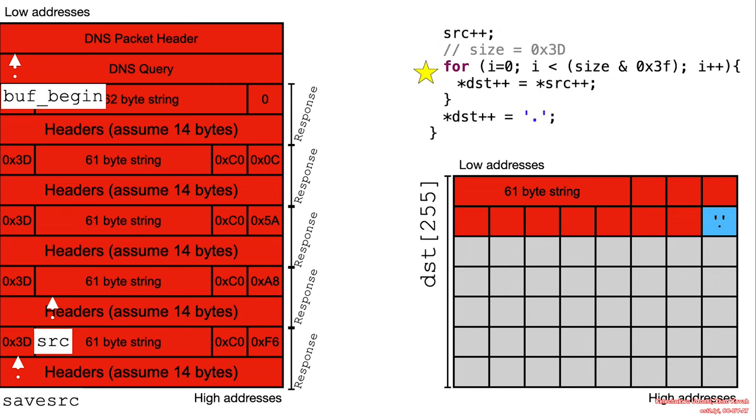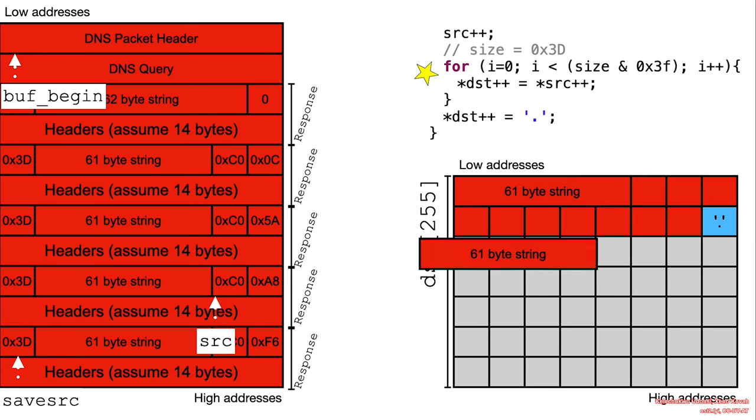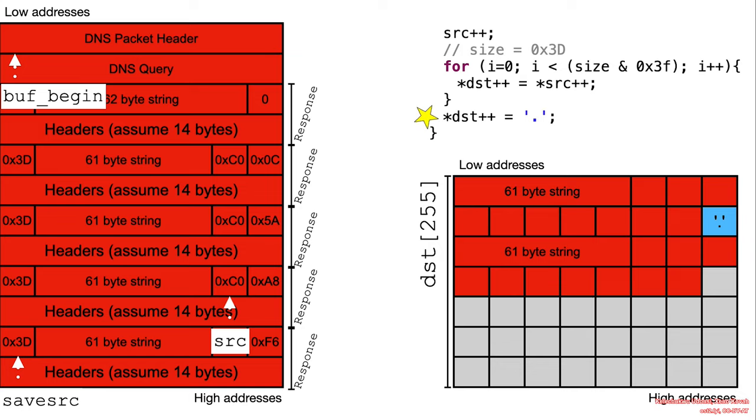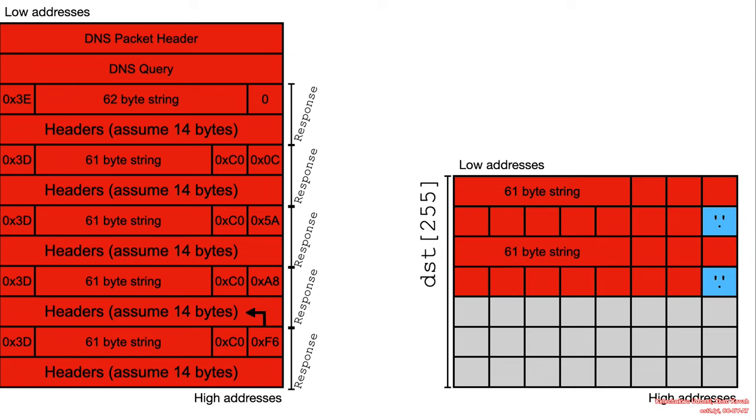Okay, so now size is 3D. And we basically just continue to repeat this until we write enough data that goes beyond 255 bytes.